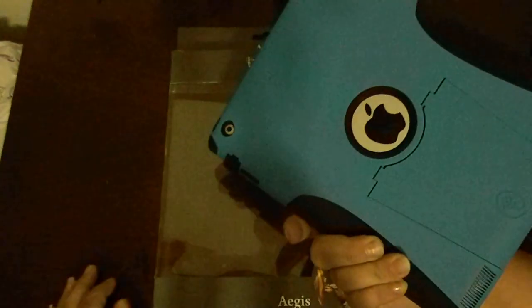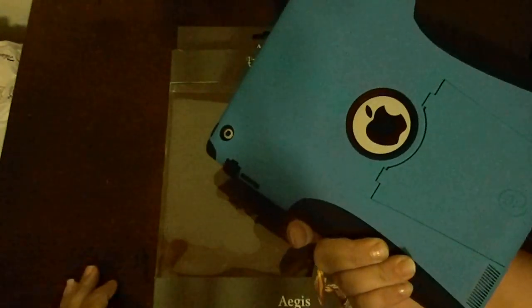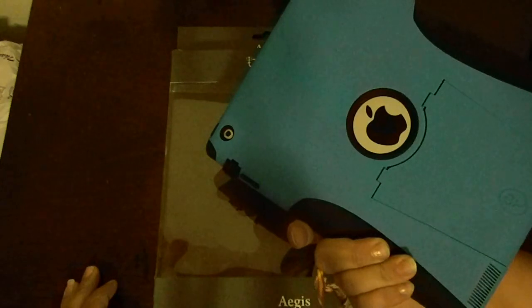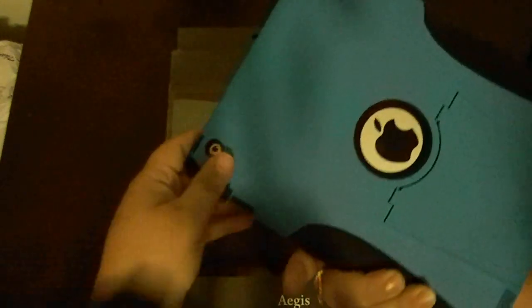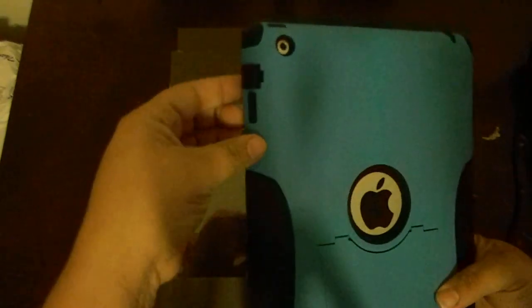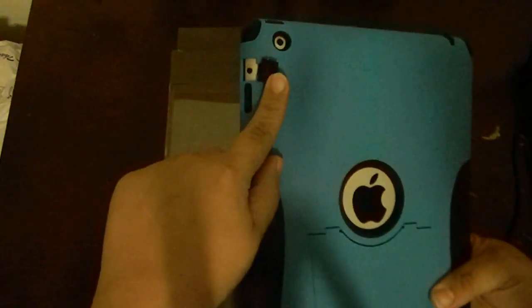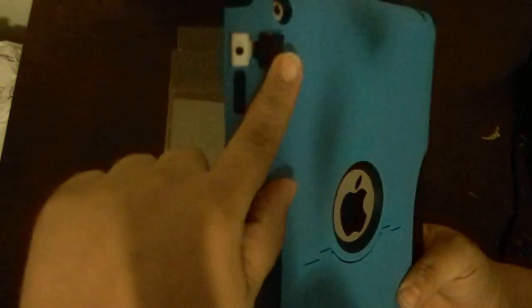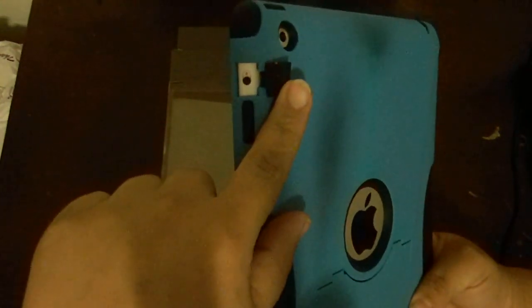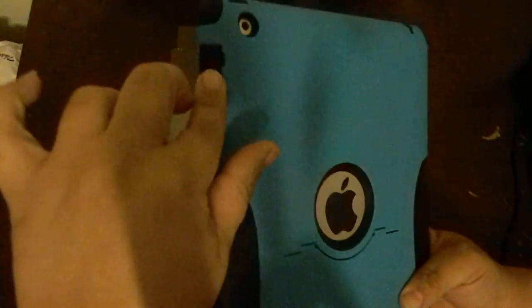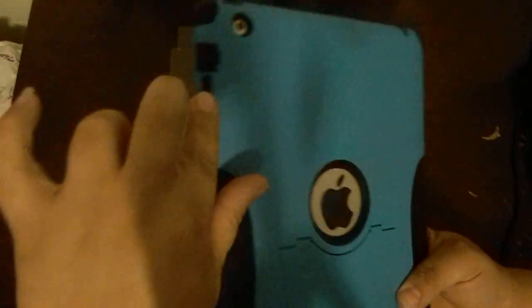And then it comes with this plastic hard case, which is pretty difficult to actually maneuver over the little flap for the on or off, mute or rotation, whichever you have it set up for, and the volume rockers, which actually gives it a little bit more feel to it, a little more defined.